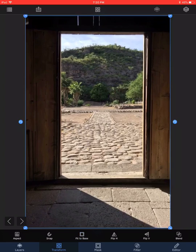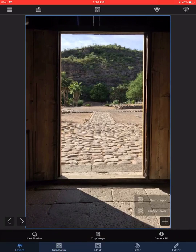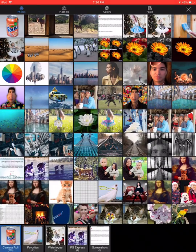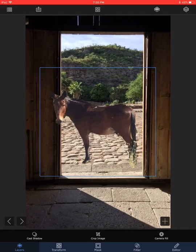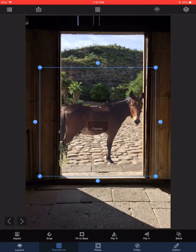The next thing is to add the horse. Fortunately, I've already saved the horse in my library, so I go to Layer, Add Photo Layer, and this time I go to my mask library and choose the horse. We previously noted the horse is illuminated from the right side whereas the sunlight is streaming from the left. The simple solution is to flip the horse horizontally — I'll go to Transform and then Flip H.